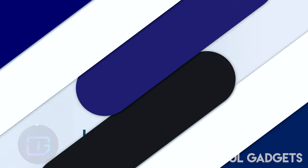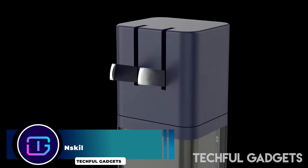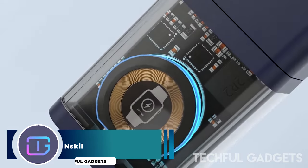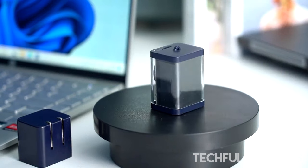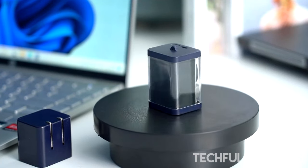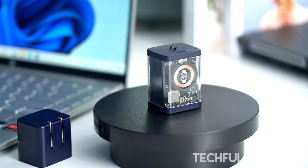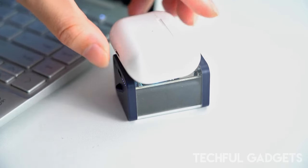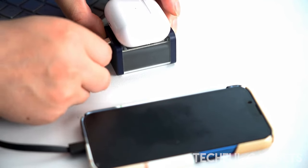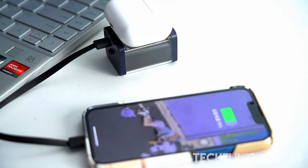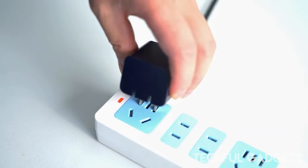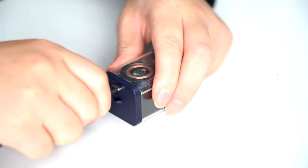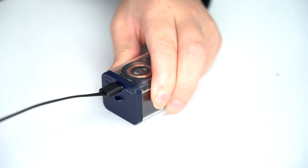Introducing the ultimate travel companion, the GAN charger power bank with a watch wireless charger. This innovative device combines the efficiency of gallium nitride (GAN) technology, the convenience of a power bank, and the functionality of a watch wireless charger into one sleek package. GAN technology ensures high efficiency and fast charging, allowing you to power up your devices quickly and efficiently.